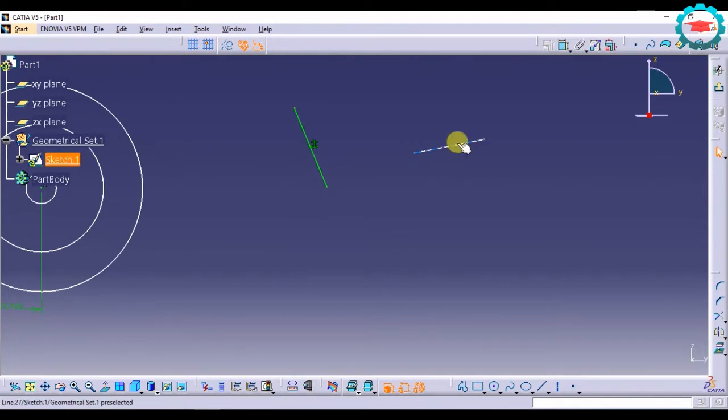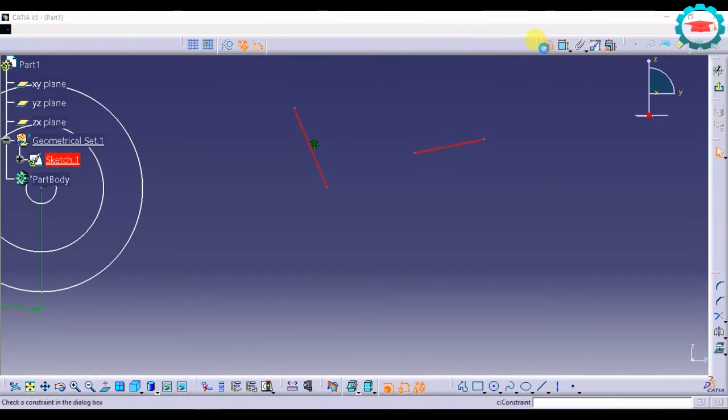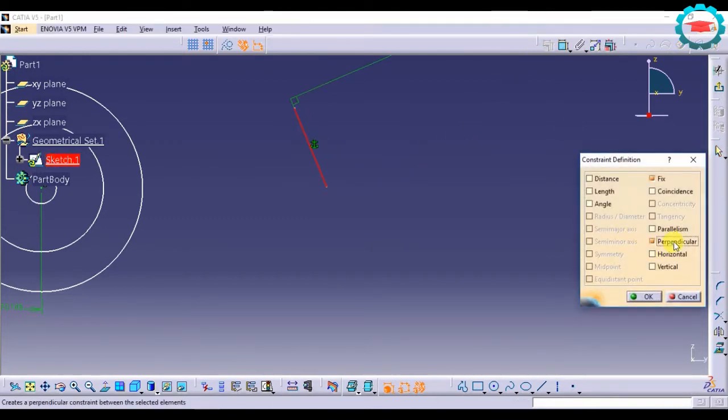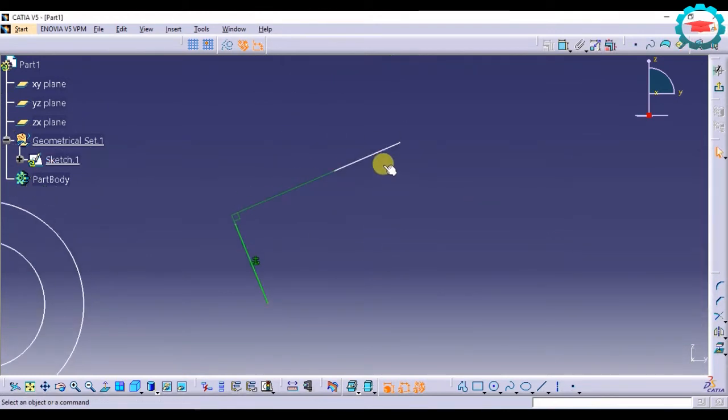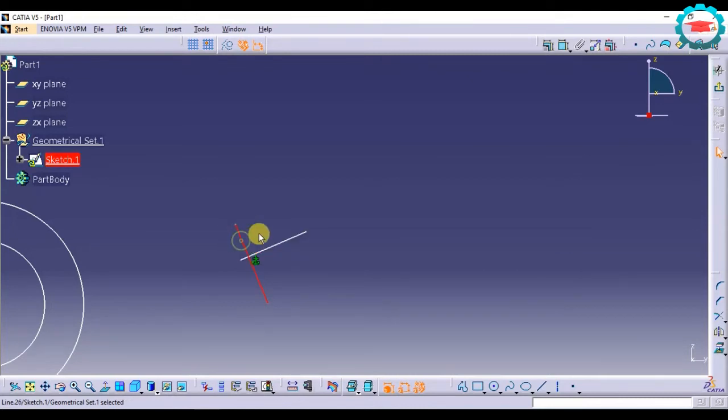Now if you apply the perpendicularity constraint of this line with respect to this line, perpendicularity, this line will not move and this line will become perpendicular to this.